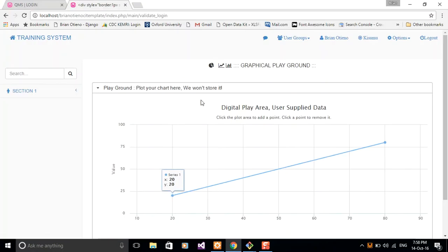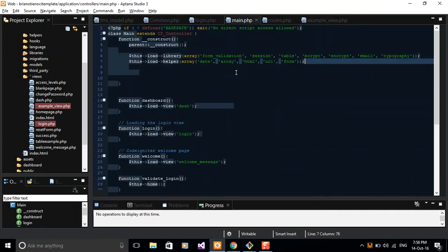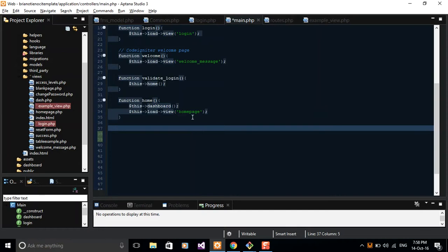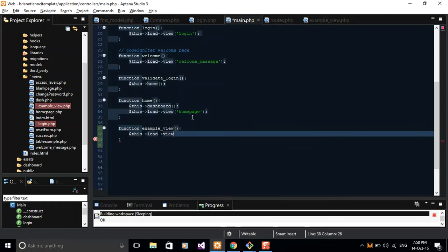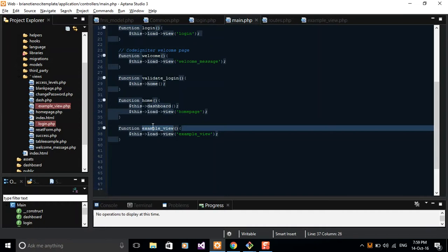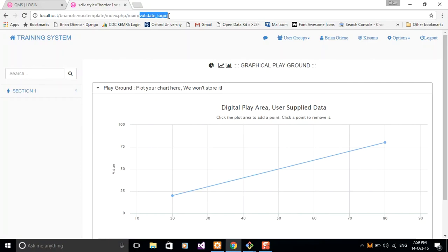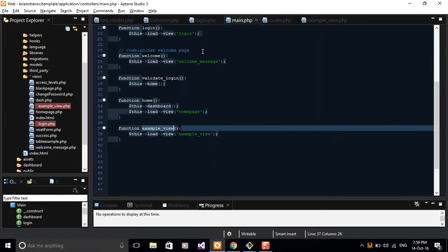Let's go back to our browser. Before we do that, we can create a function in our main controller that specifically loads our view. So create a function called 'example_view' and say $this->load->view('example_view'). Then run this in the browser using the controller and function name. I already have the two fields showing — super cool.